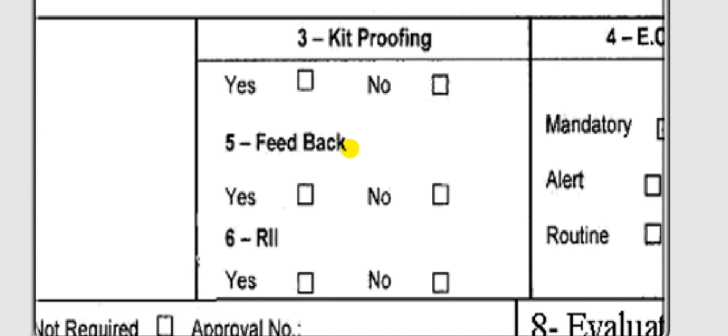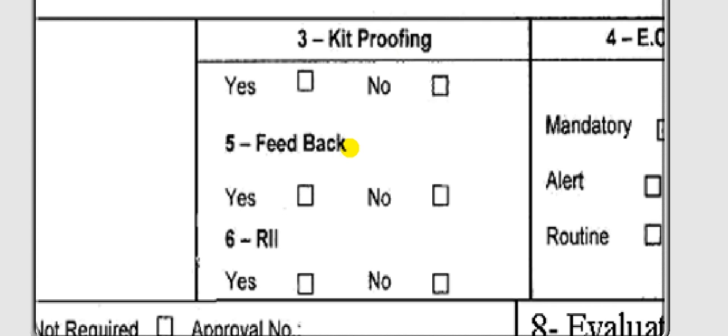After that, there is RII — Required Inspection Item. This means you must perform the work together with another person authorized for this work. Does this AD or this engineering order require RII? If yes, mark it; if no, mark it accordingly.